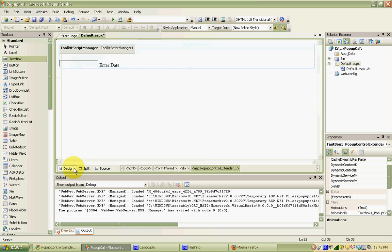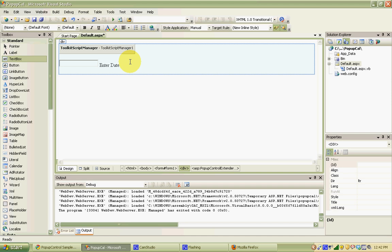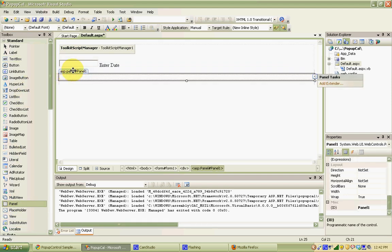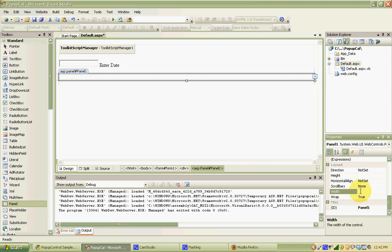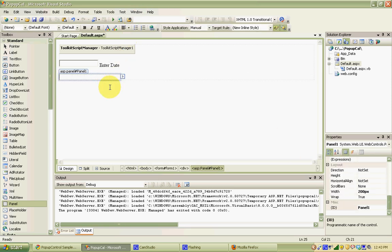Now we need to tell the pop-up control extender what to pop up — what content to show when someone clicks in the text box. We're going to put our content inside a panel and tell the pop-up control extender to show that panel. I'll drag a standard panel onto the page and put it underneath the text box. I'm going to adjust the width property to 200 pixels so it fits better on the page.